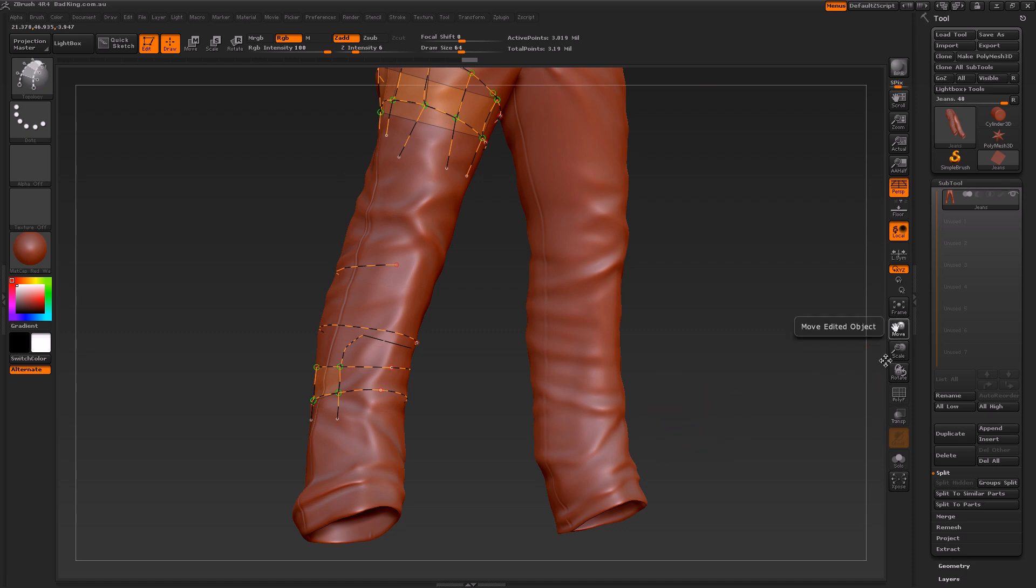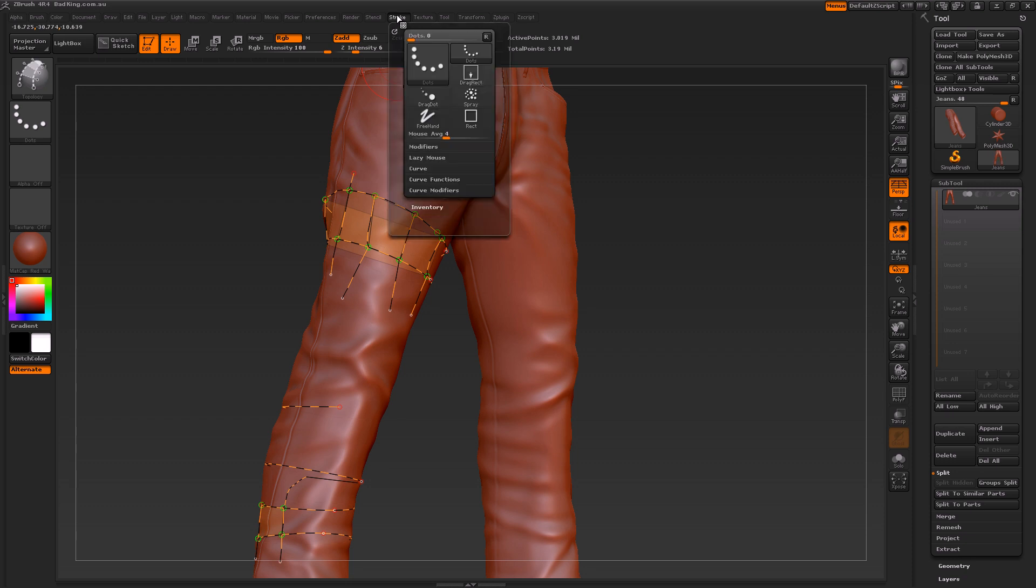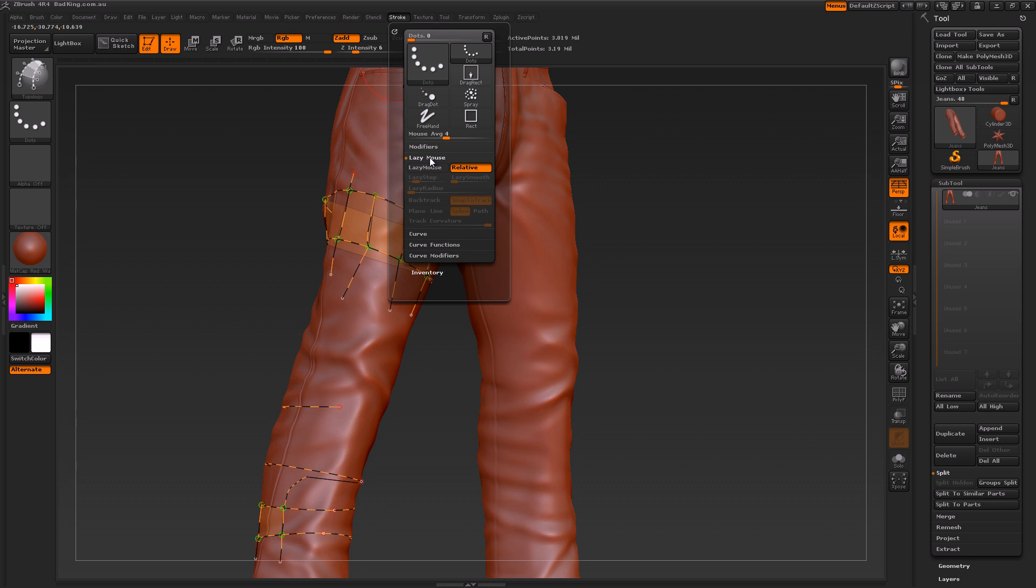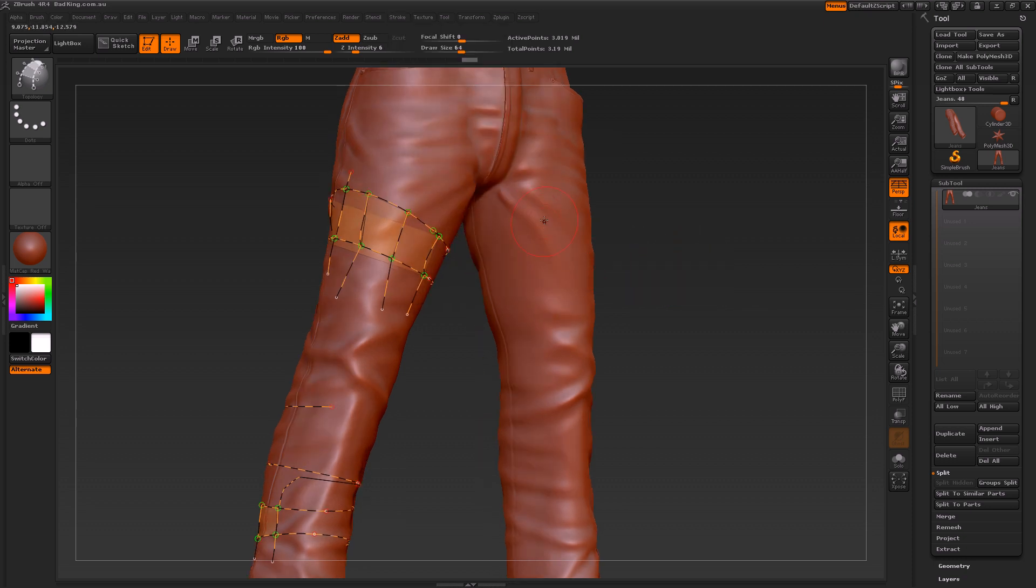One last thing before I move on to a different section: if we shoot over to Stroke, we've got an option called Lazy Mouse. If we click on that, inside here we've got an actual Lazy Mouse button. Click on that, and at the moment the actual lazy radius is set to one.